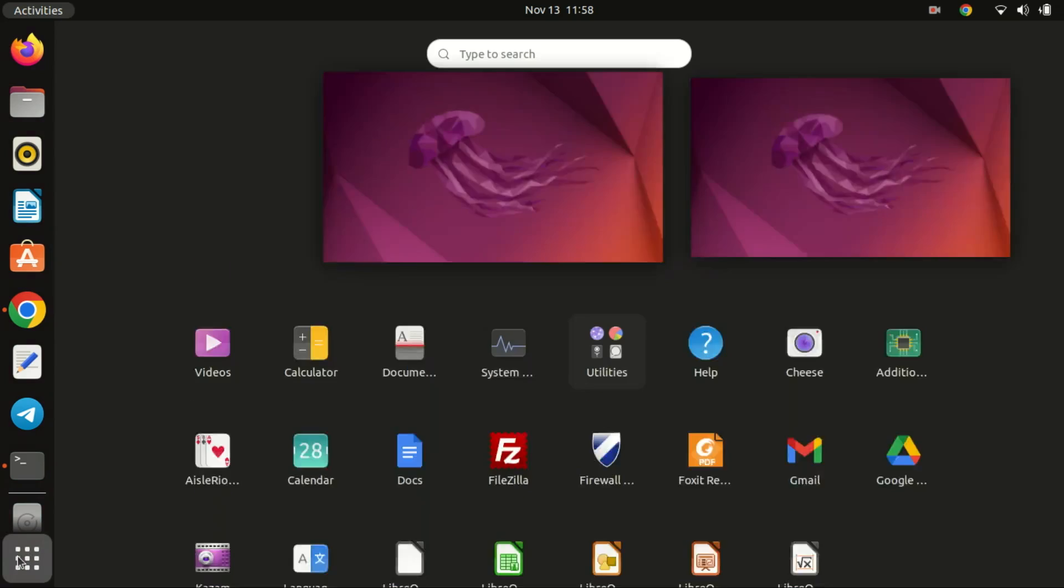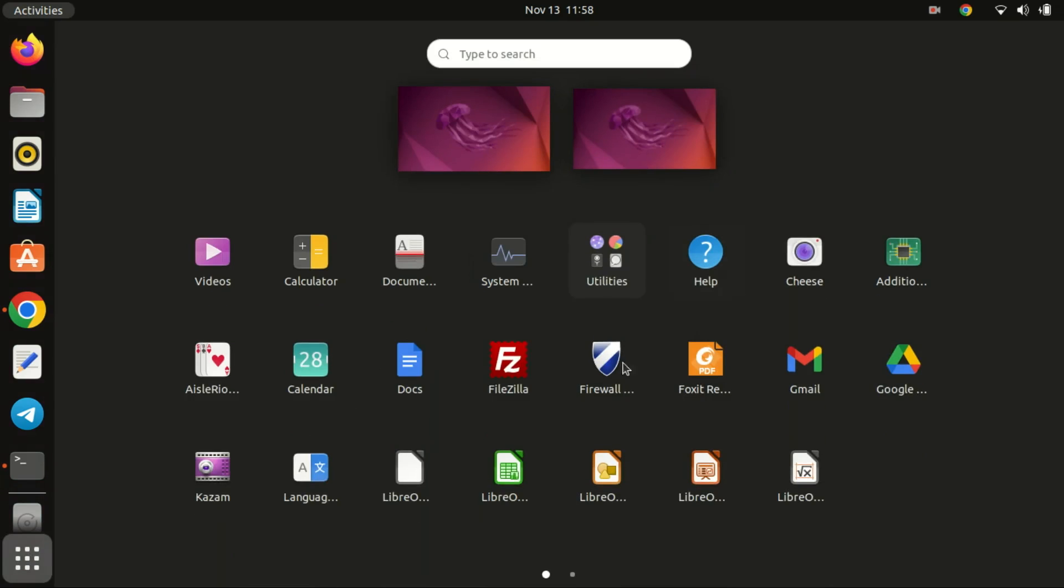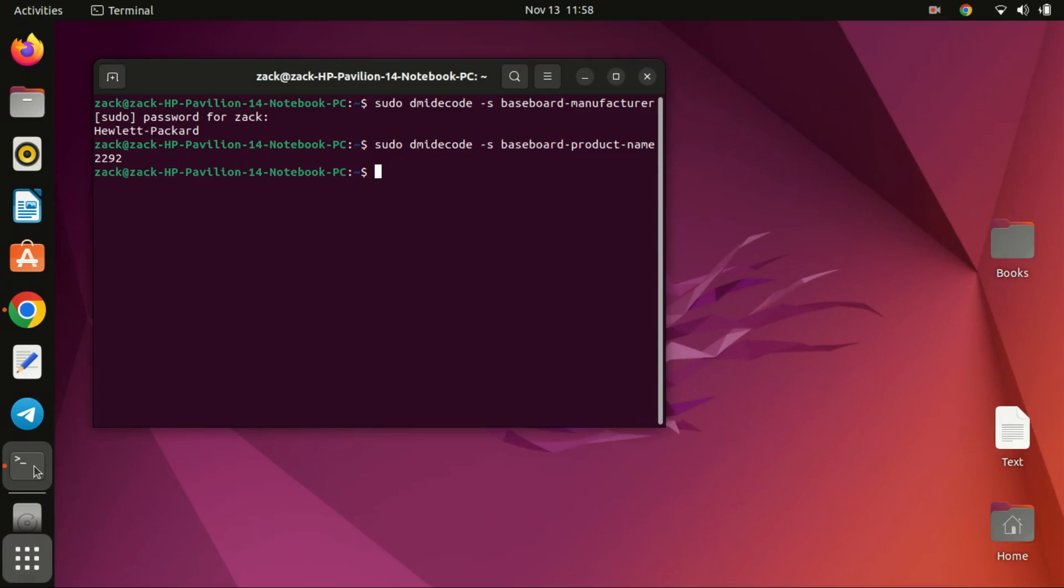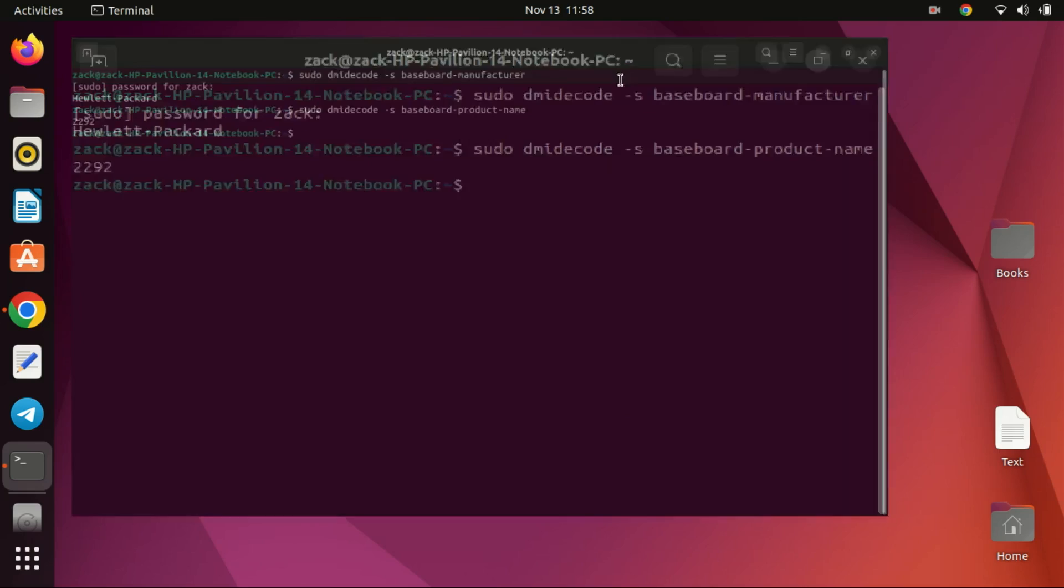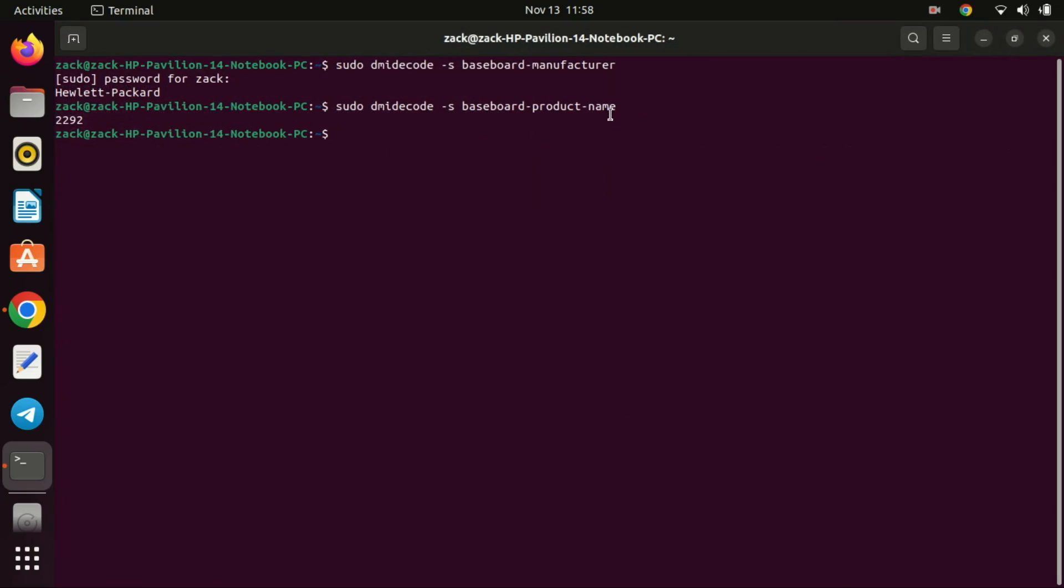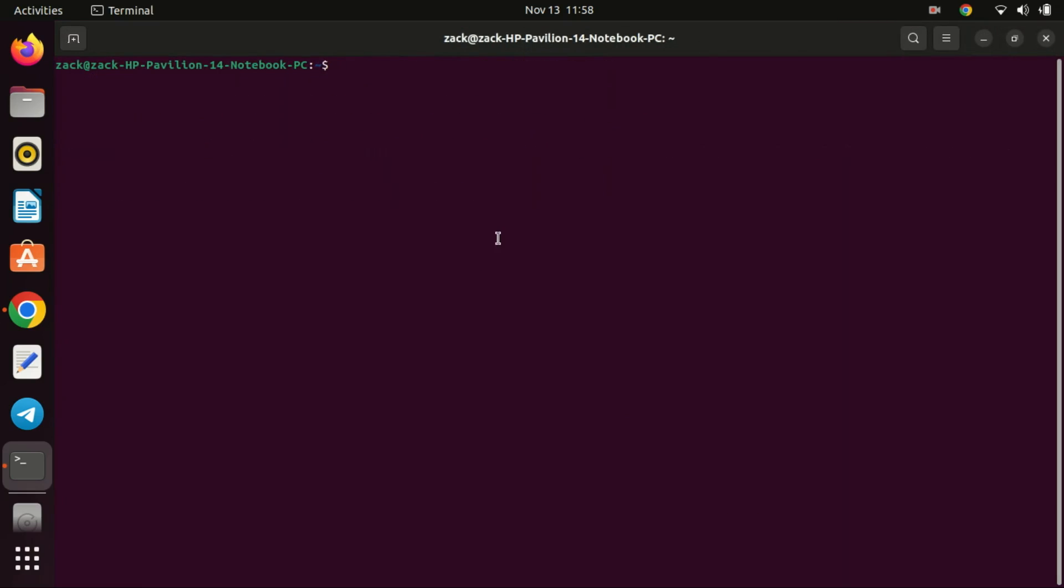Hello, Linux enthusiasts. Welcome to ZaxDeck. In today's video, we're going to explore a crucial aspect of your computer system, checking the BIOS version on Linux. Your BIOS basic input-output system plays a crucial role in the functioning of your hardware, and knowing its version is essential for various reasons.